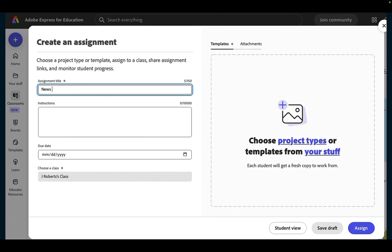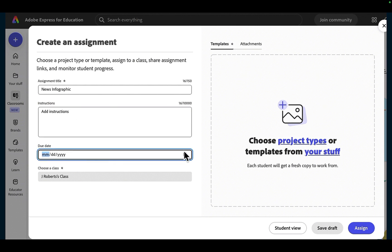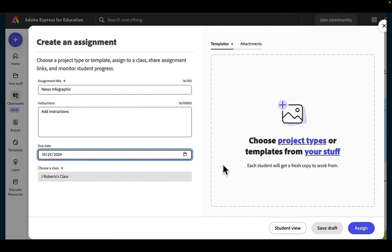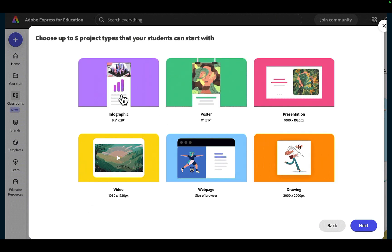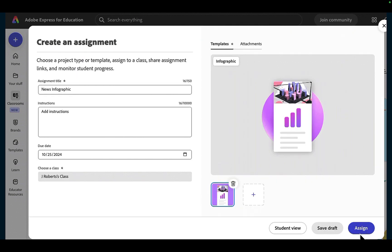When I click create an assignment, I get to add the assignment title, I can add additional instructions, I can set the due date, and I can choose my project type: infographic, poster, presentation, video, web page, or drawing. It adds it to the assignment already, and I click assign.